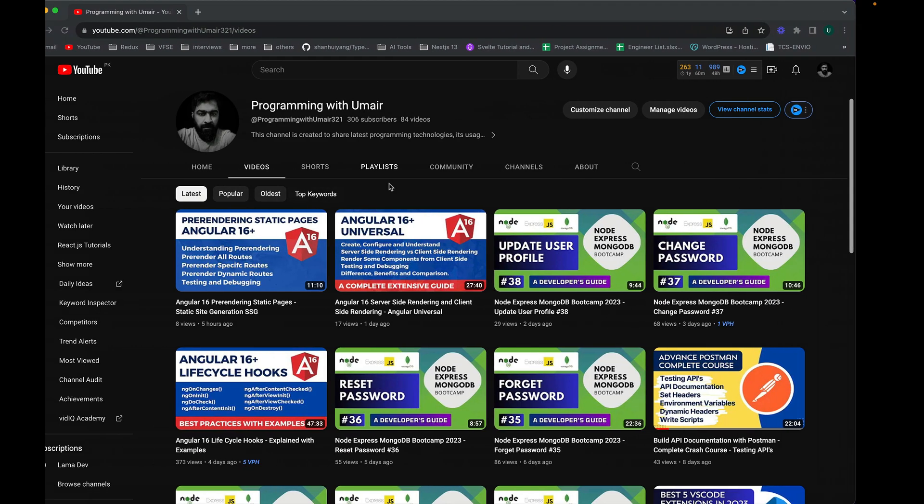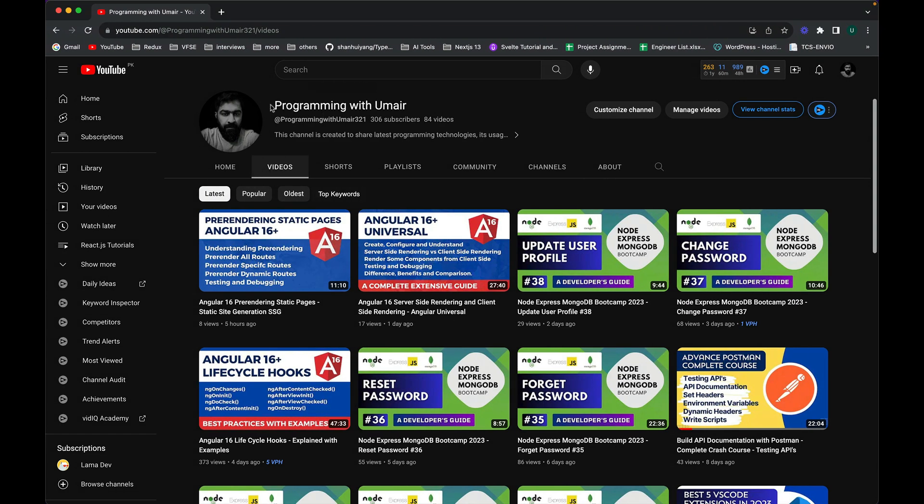So I have this new channel Programming with Umair. I would just request you guys to go check this out from the link in the description of this video and do subscribe my channel because in this channel I have almost created 90 videos covering all the latest technologies like Angular 16.